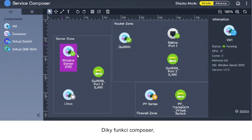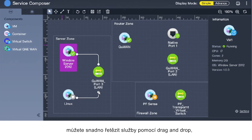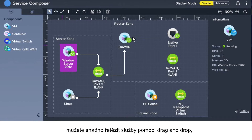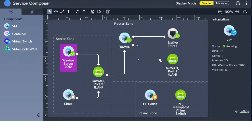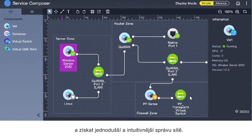With its Service Composer feature, you can easily chain services using drag-and-drop, create virtual switches, and allocate physical network resources for chain services, making network management easier and more intuitive.